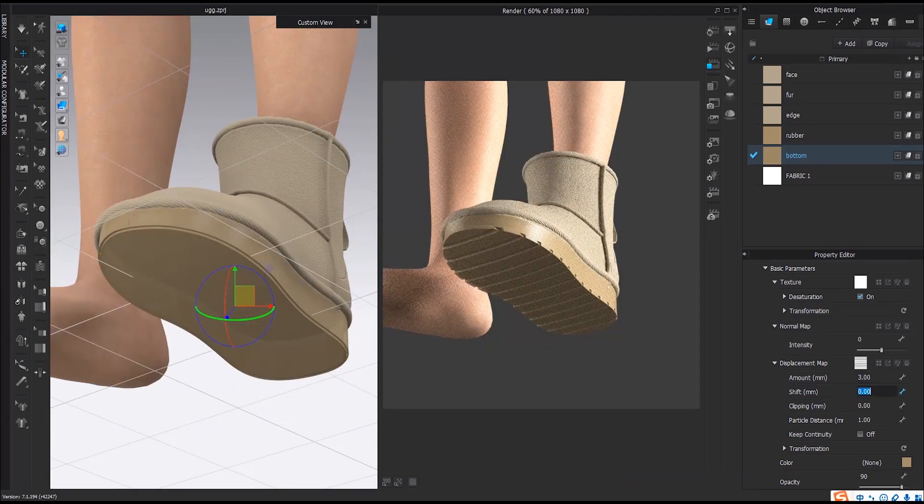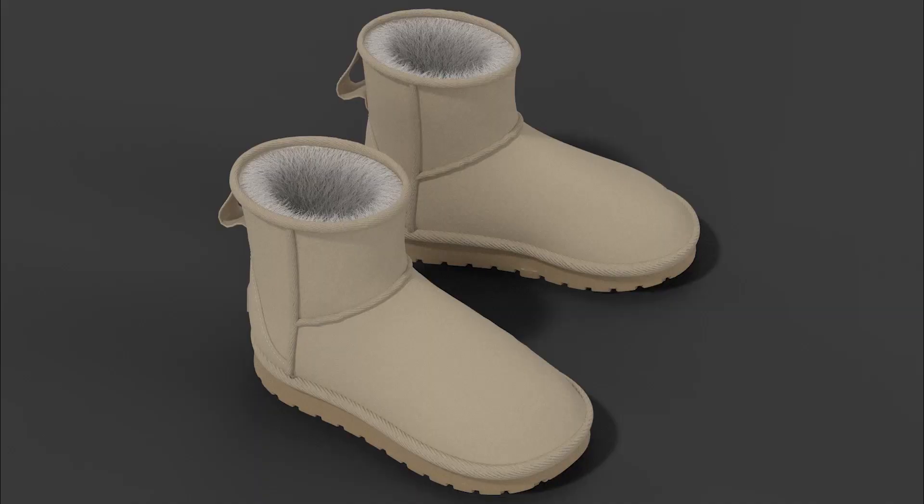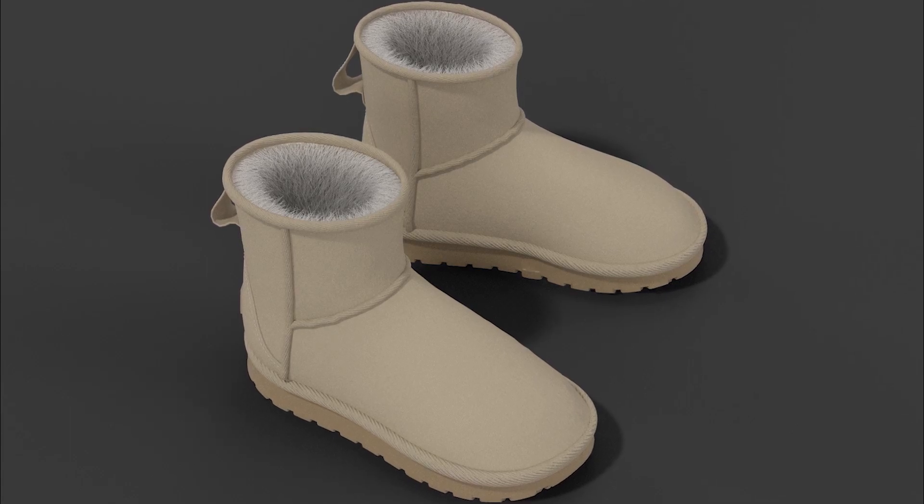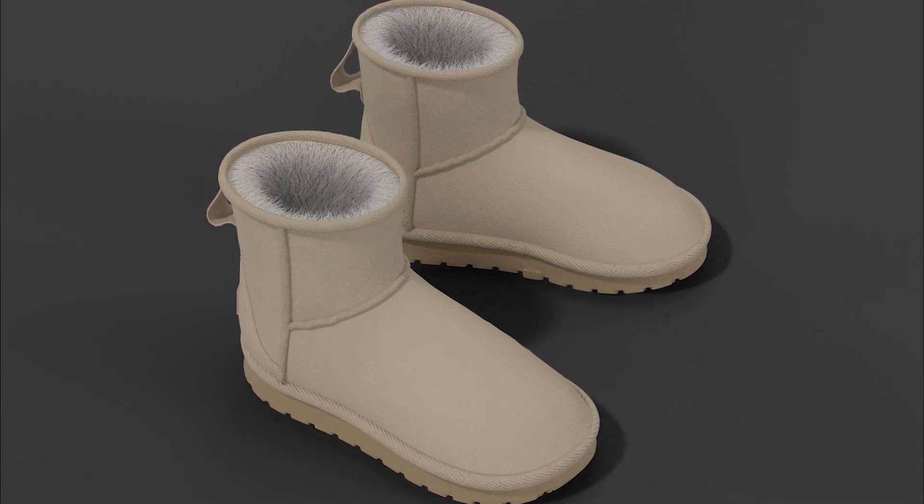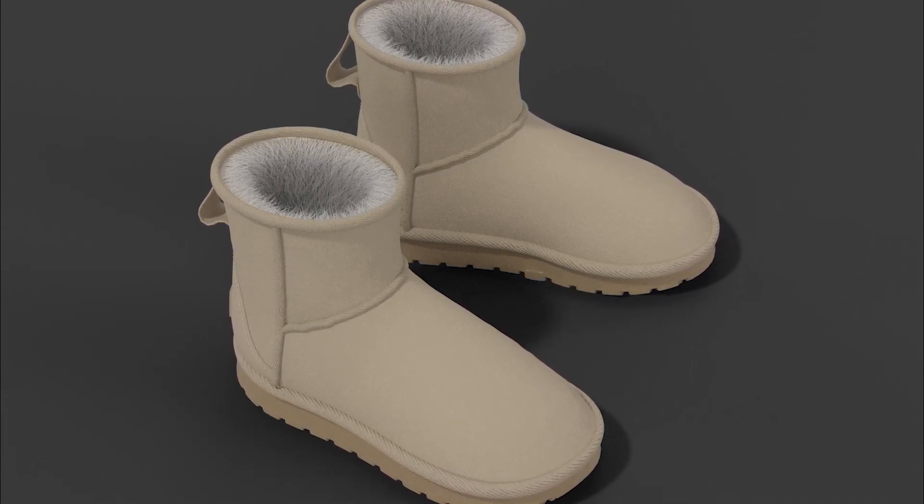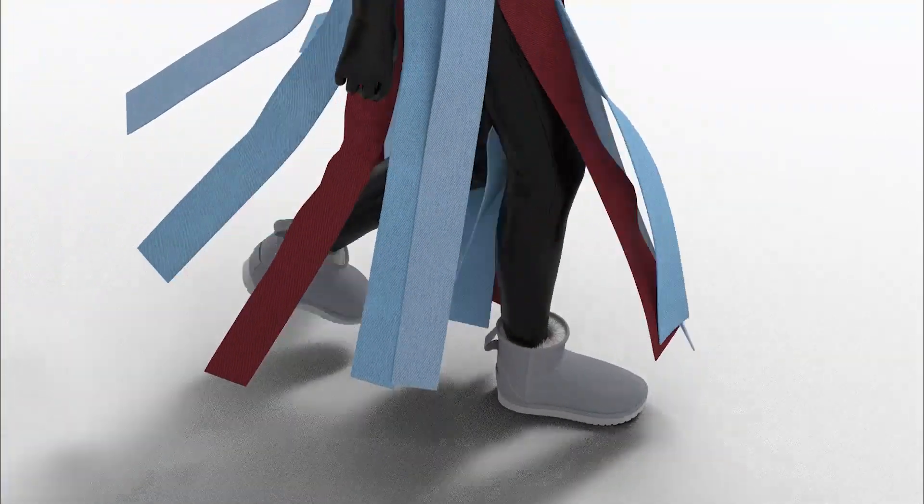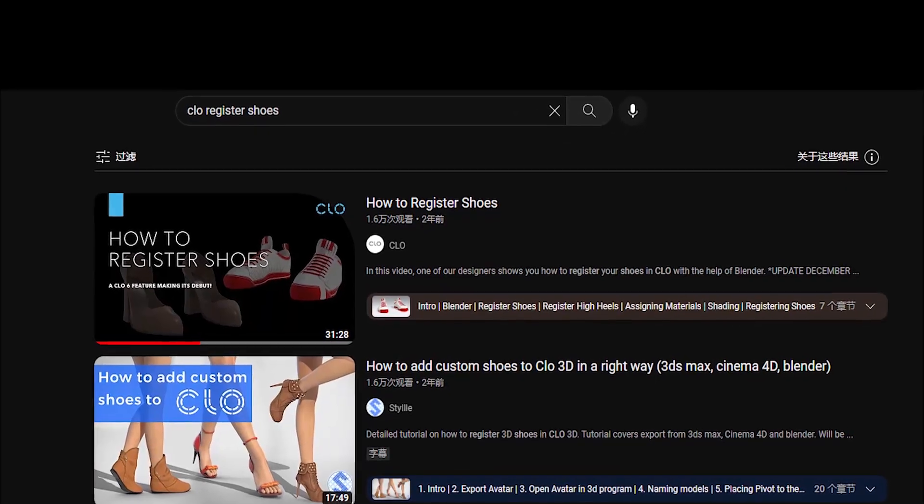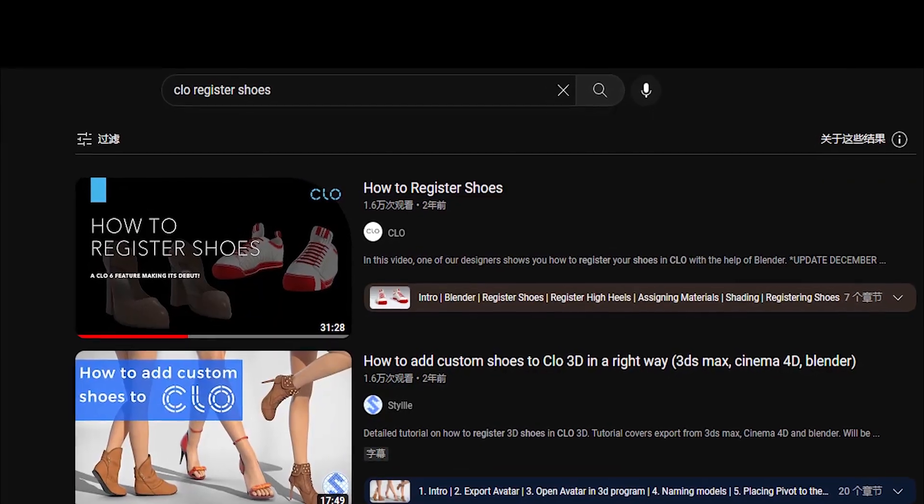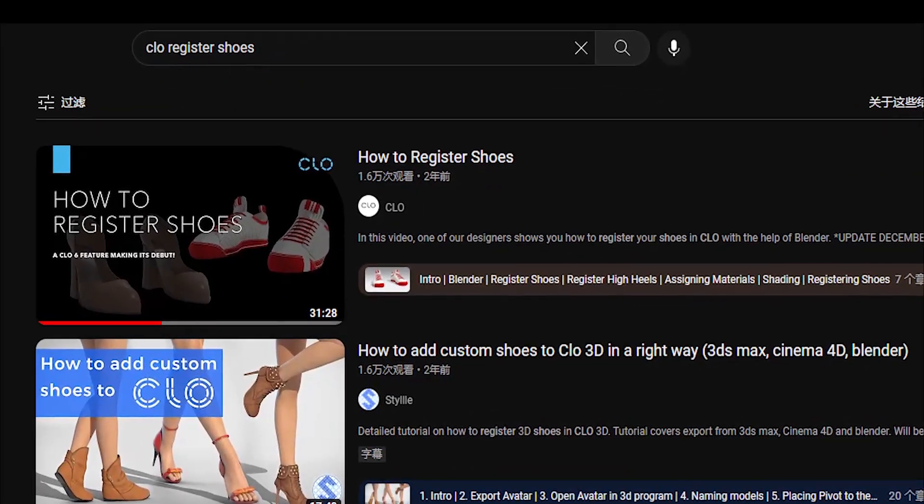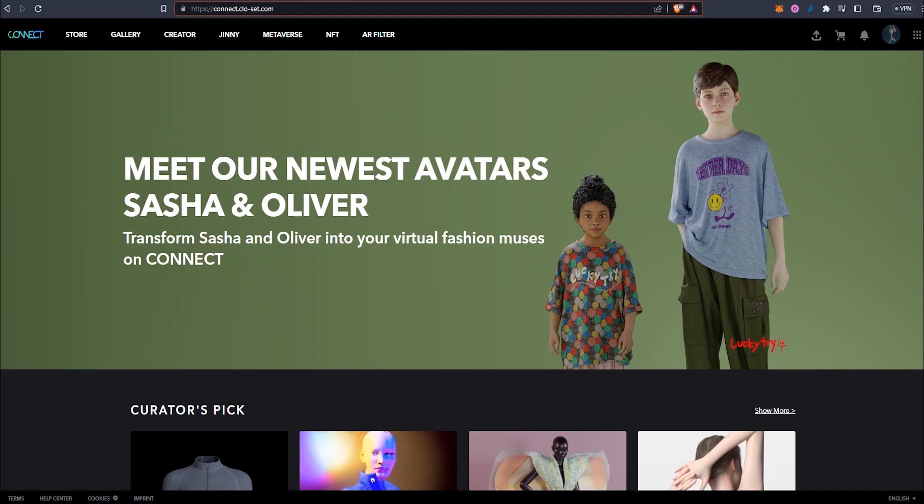I've gathered all the textures I used in the link below, so feel free to download. If you followed all the way here, congrats, now you know how to construct a shoe in CLO. And you can prepare one for your avatar to wear it even in motion. To achieve that, you will just need to follow the instruction here called 'How to Register Shoes' from CLO's official channel.